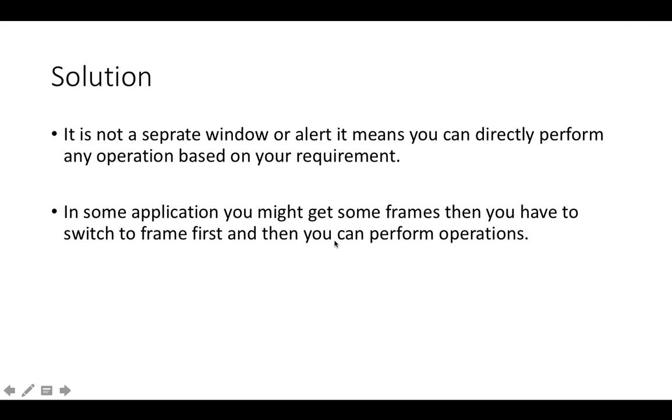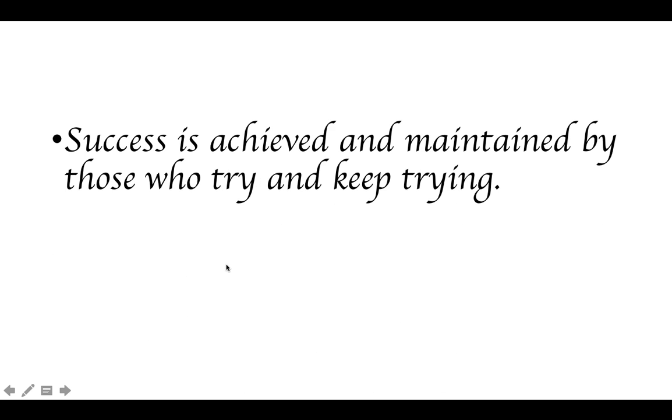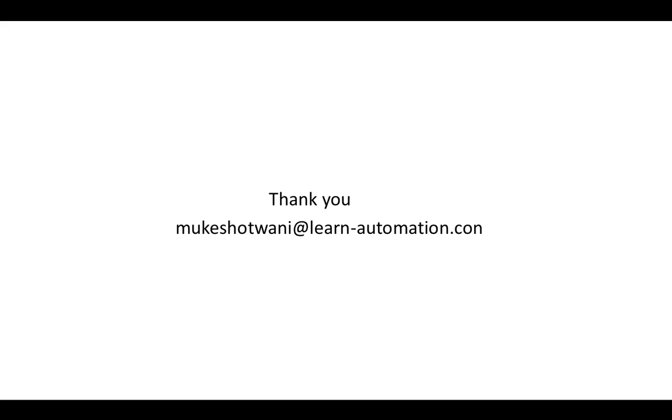Okay, so we are done now. Just try with your application. I got this code from internet: success is achieved and maintained by those who try and keep trying. So keep trying with different applications and let me know if you find any doubt. Thank you so much for watching this video. You can share with a friend if you find this video useful. Hit the like button and I will see you in the next video. Have a nice day. Bye-bye.